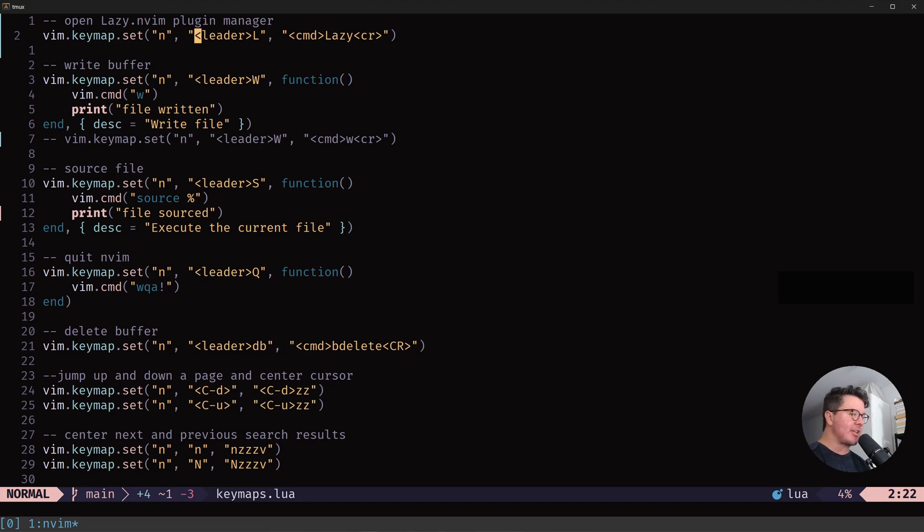So in this little video series, I want to show parts of my NeoVim config. I will start now with a few handy keymaps.